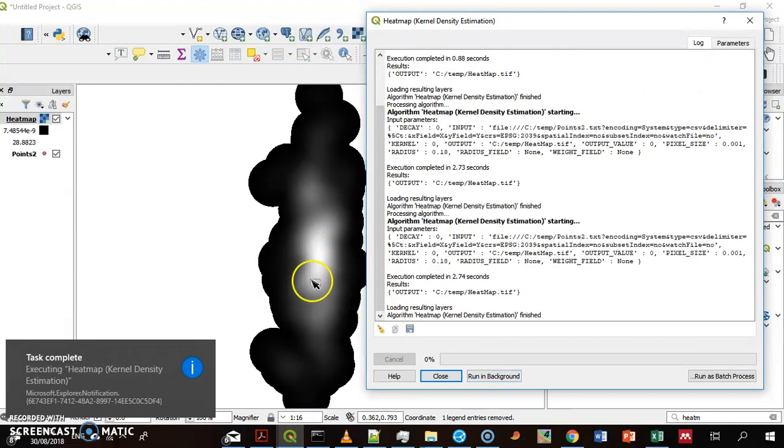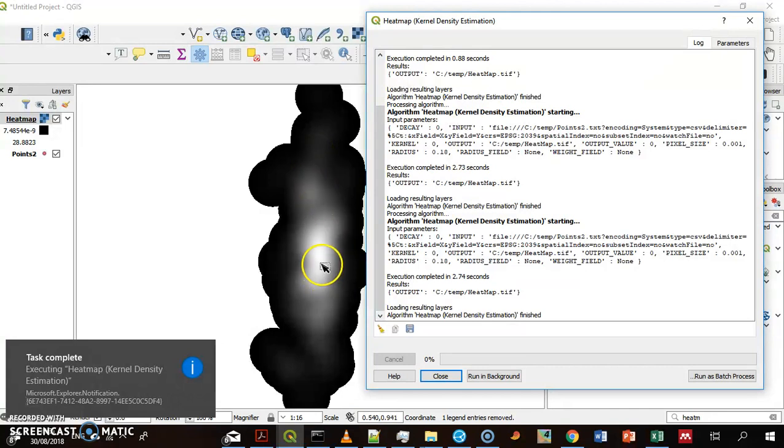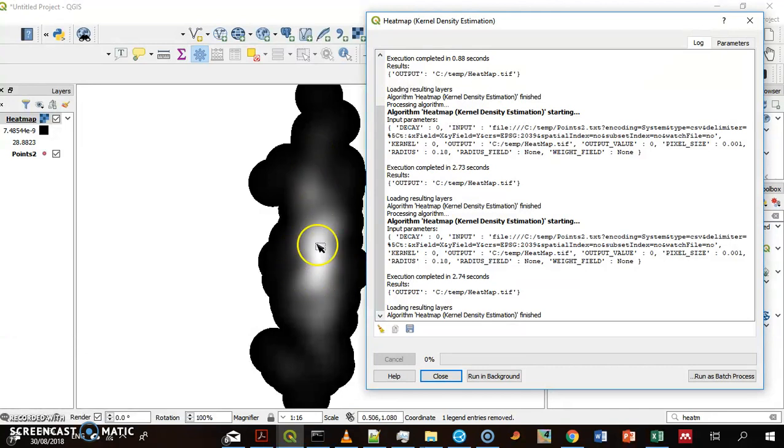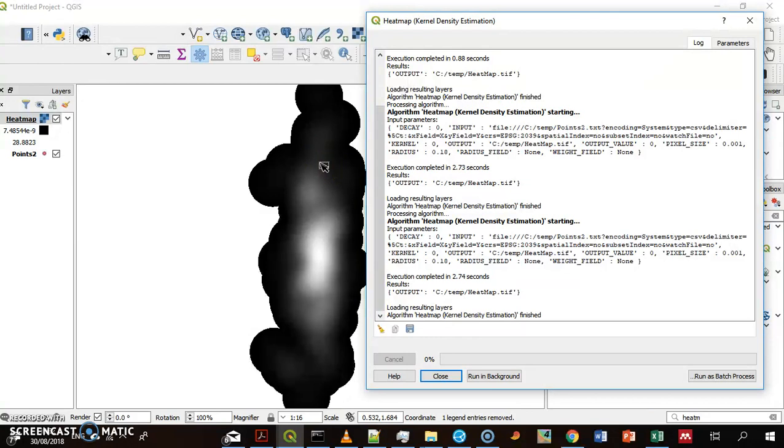Okay, that's better. It shows that most of the points are around here. It shows the shape of this layer. Thank you.